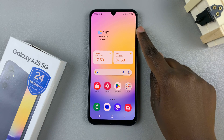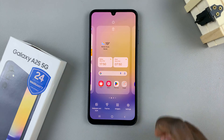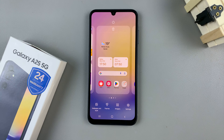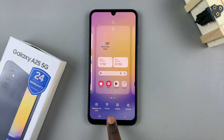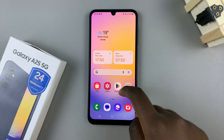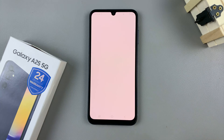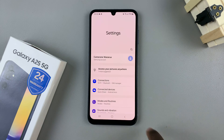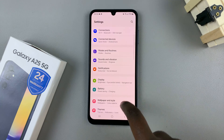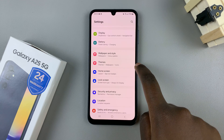You can long press on the home screen and in the edit menu that appears tap on themes. Another way is by opening the settings app, then scroll and select the option themes.